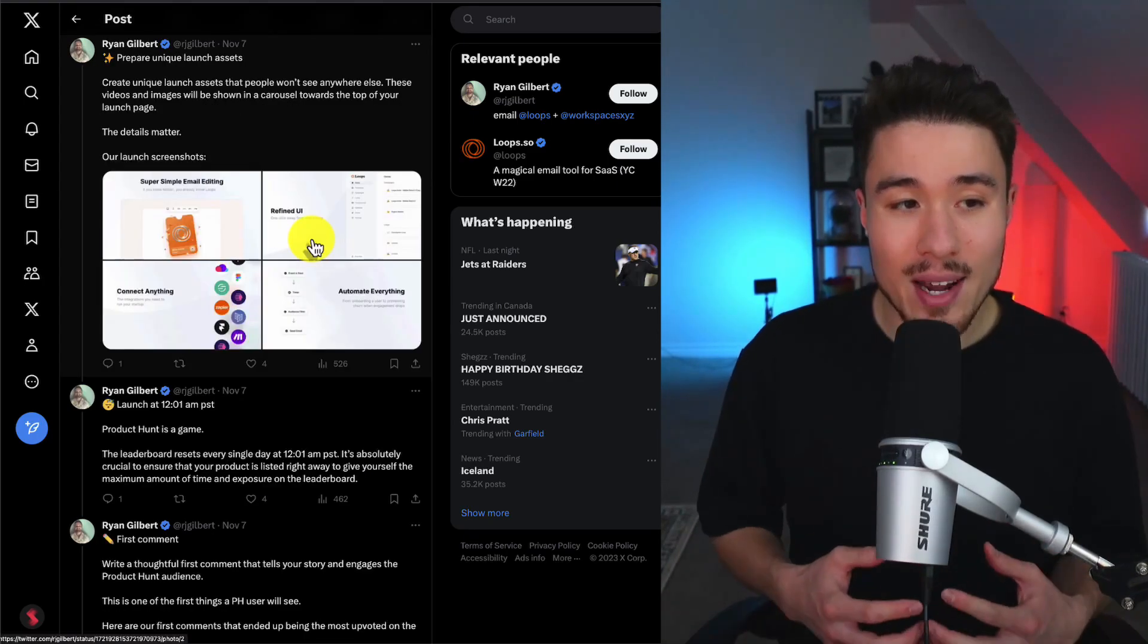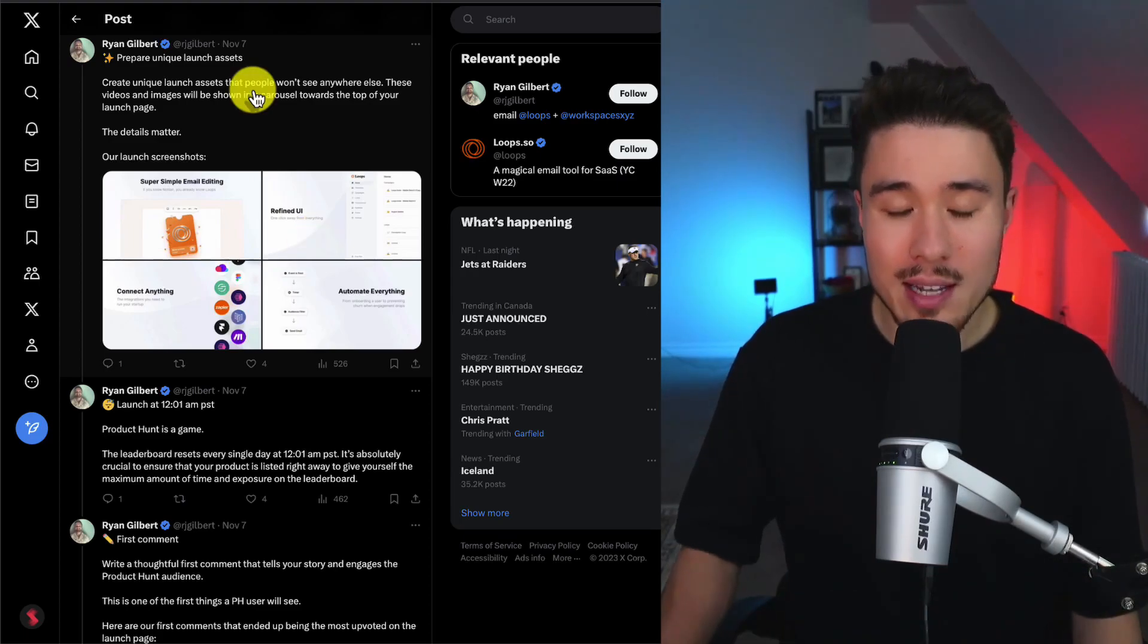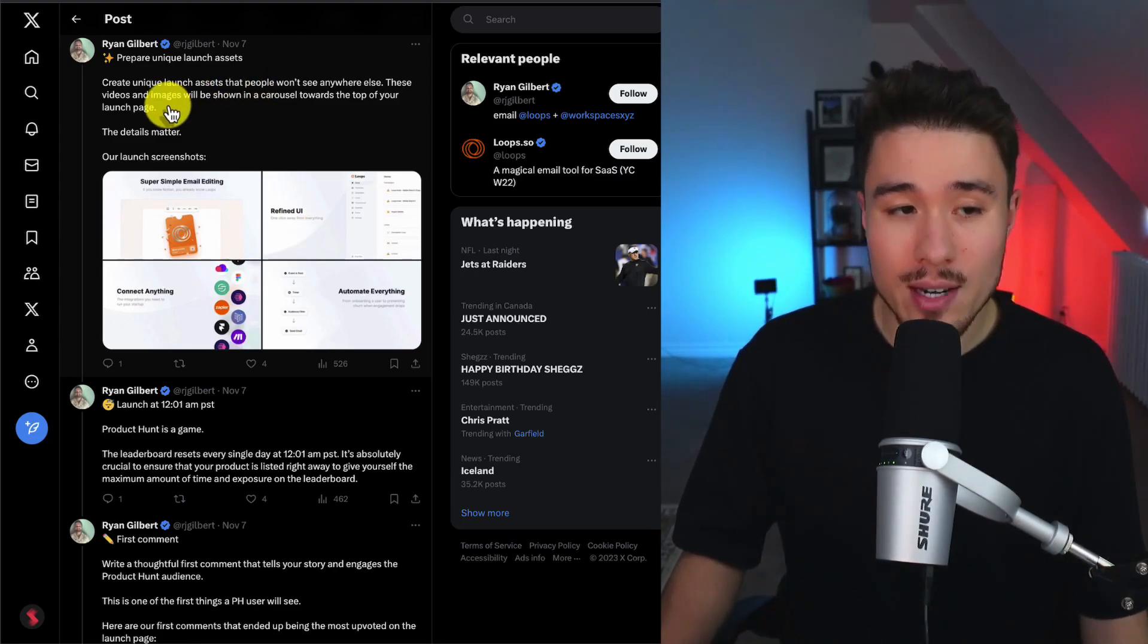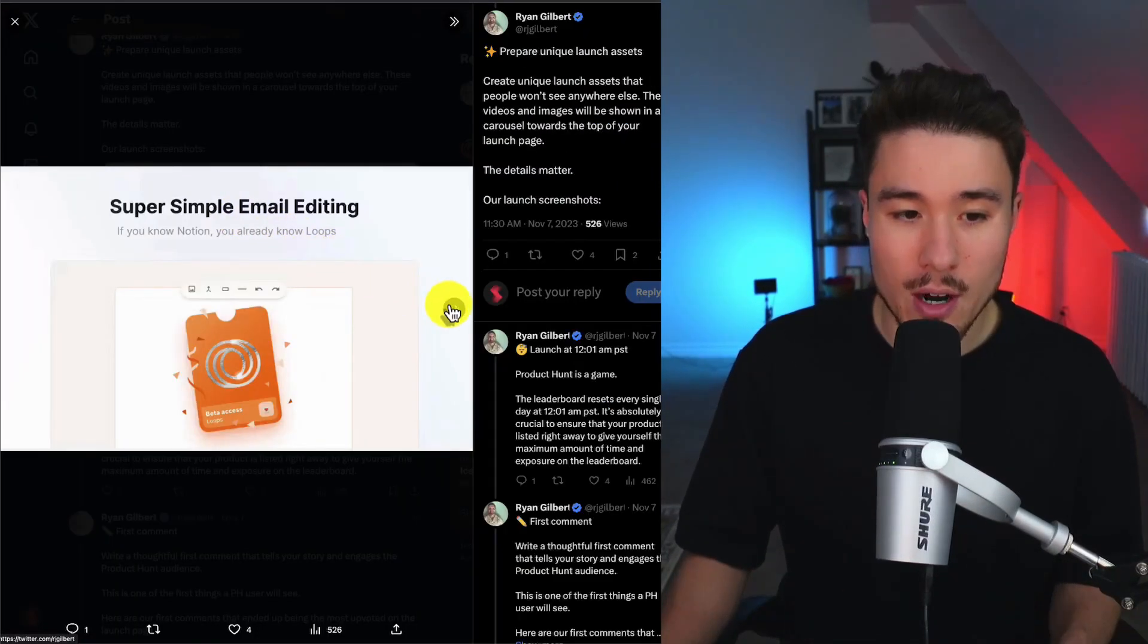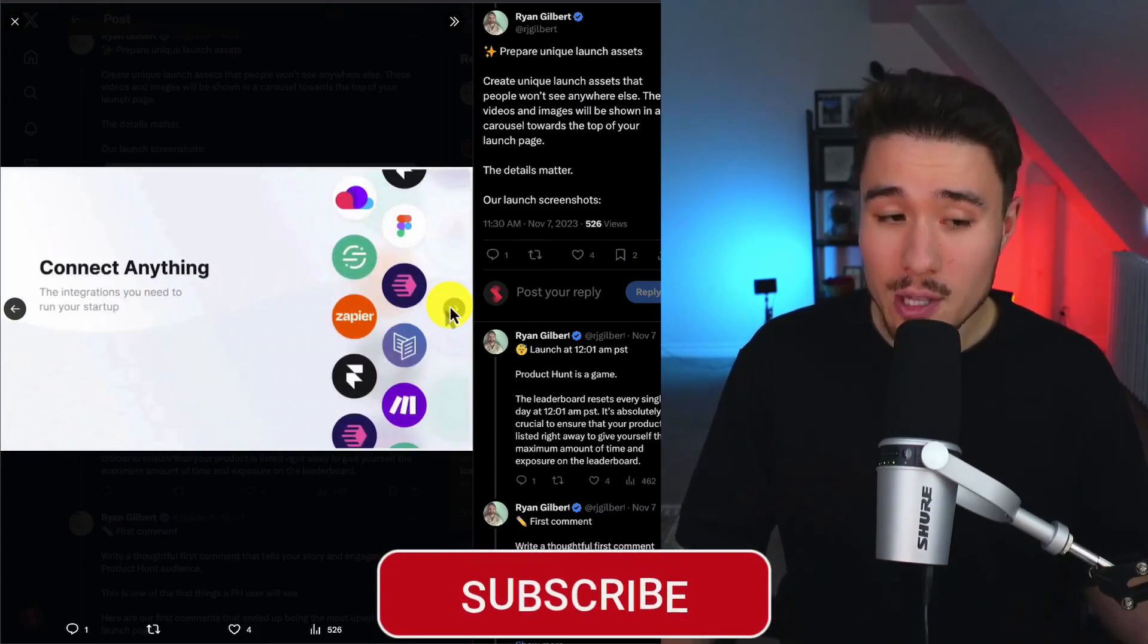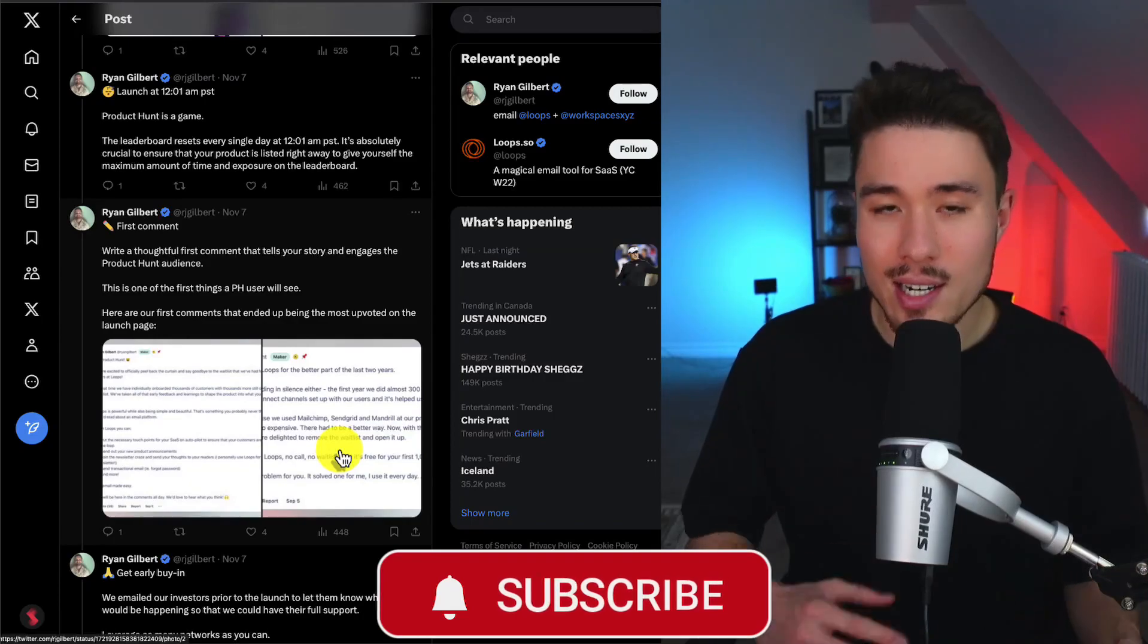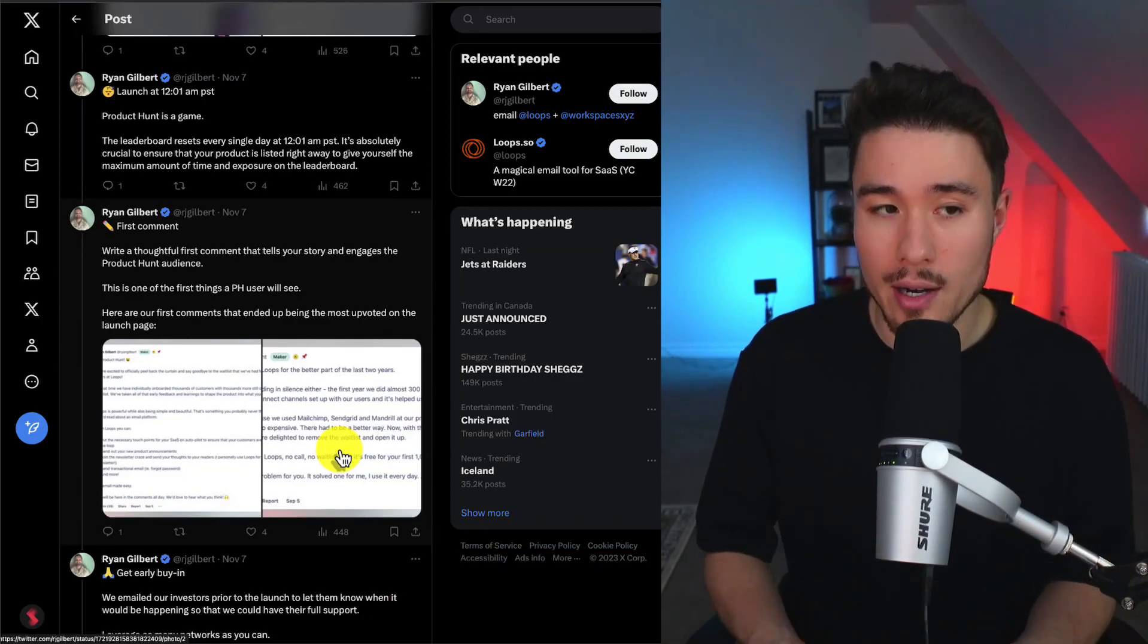Next, they had to make sure to prepare the unique launch assets. These are things that people won't see anywhere else—the videos and images shown in the carousel towards the top of the launch page. We can see their launch screenshots here, making it super easy to understand what the product is about. They made these look really nice, which helps with the overall appearance of their launched product.